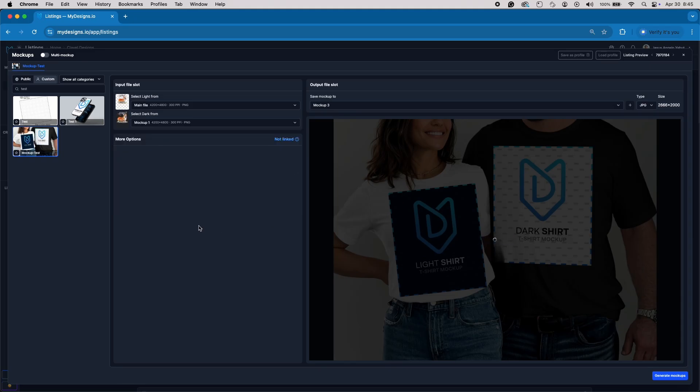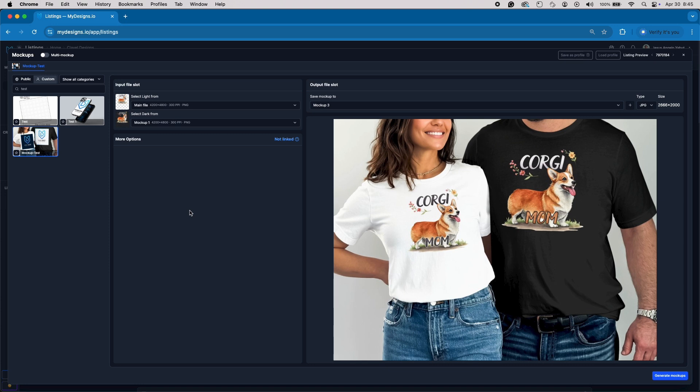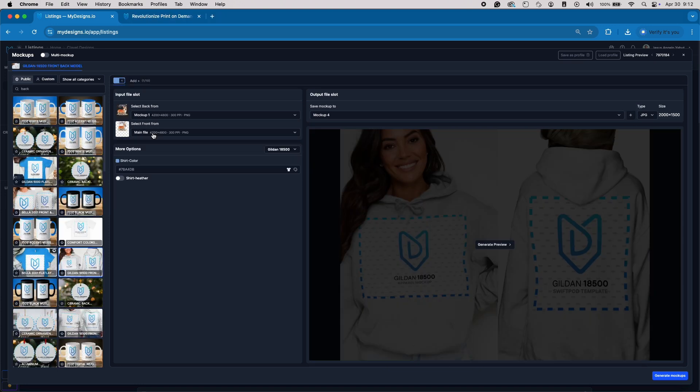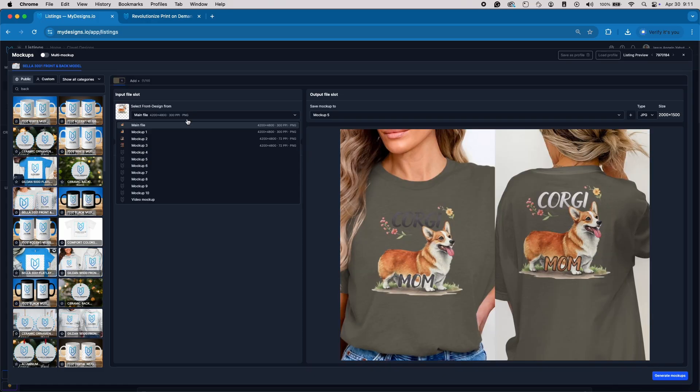You'll immediately see that both Smart Object layers update dynamically with the new designs, exactly how we planned it. Whether you're offering light or dark versions, everything stays clean, professional, and ready to scale across hundreds of listings.